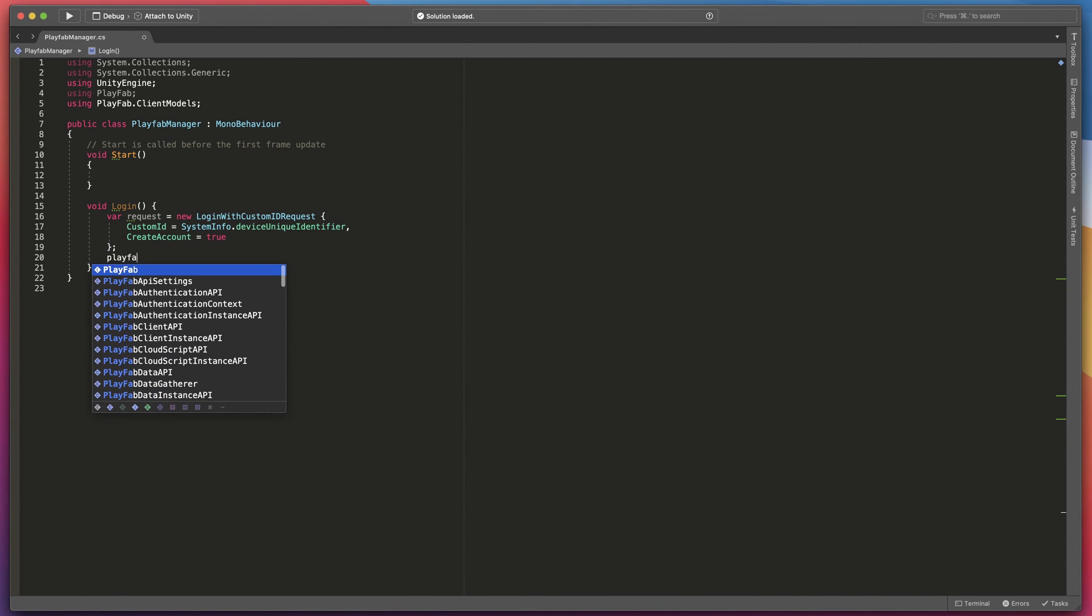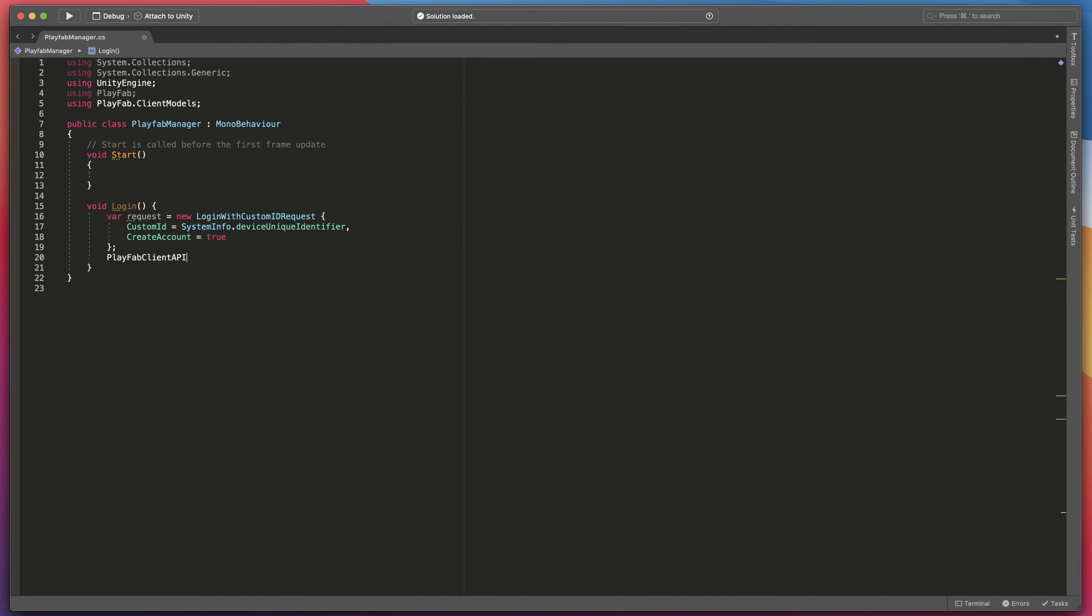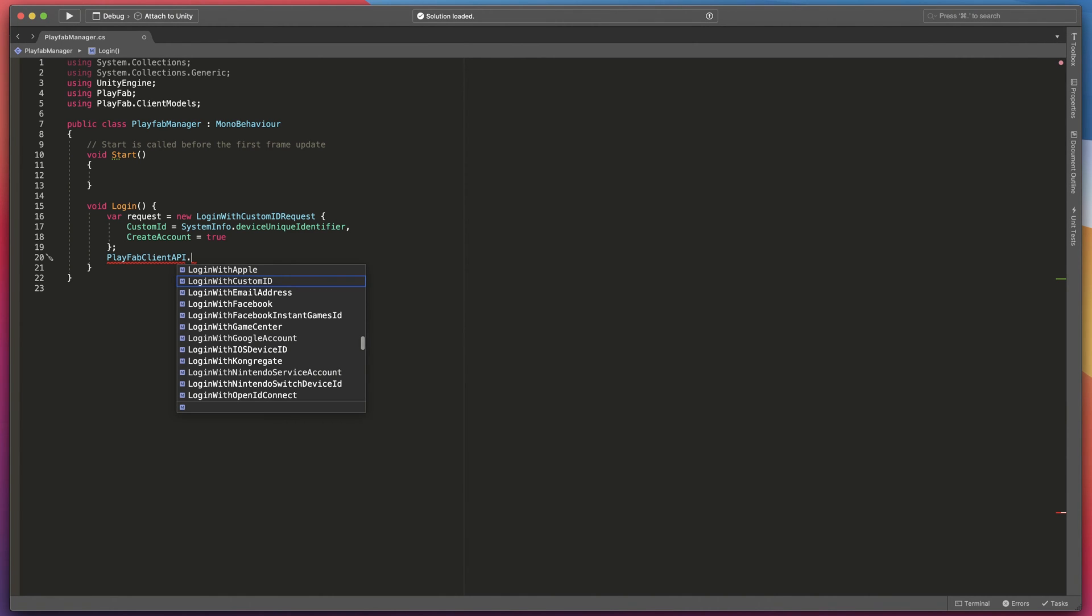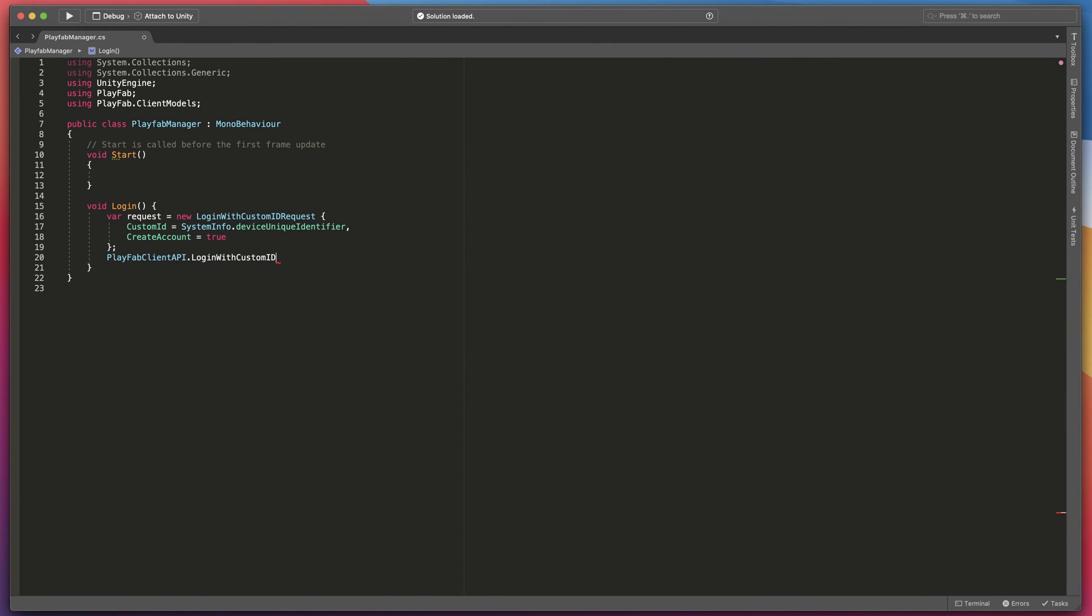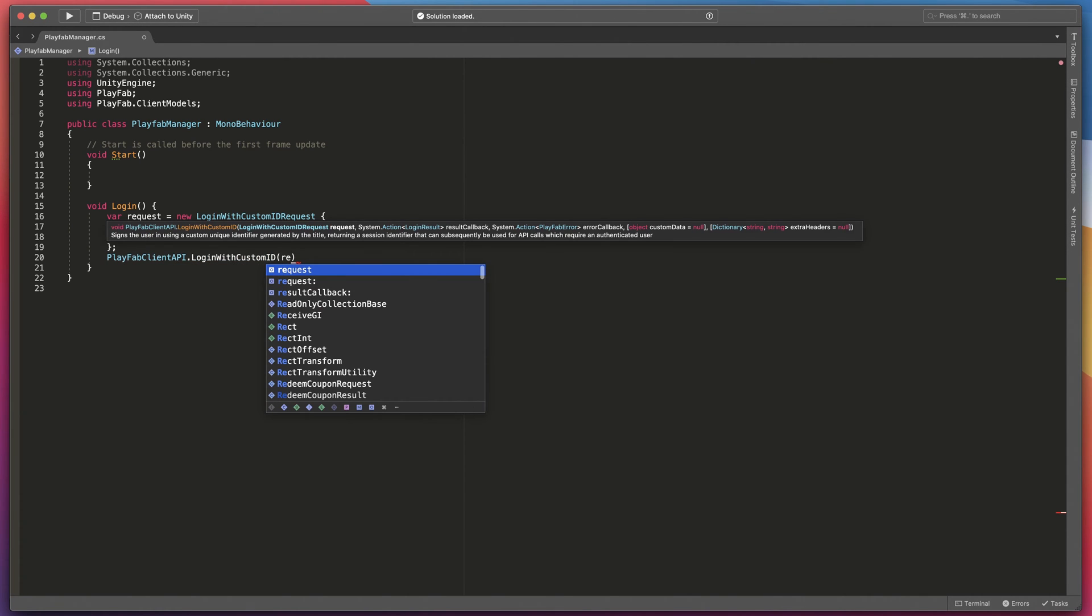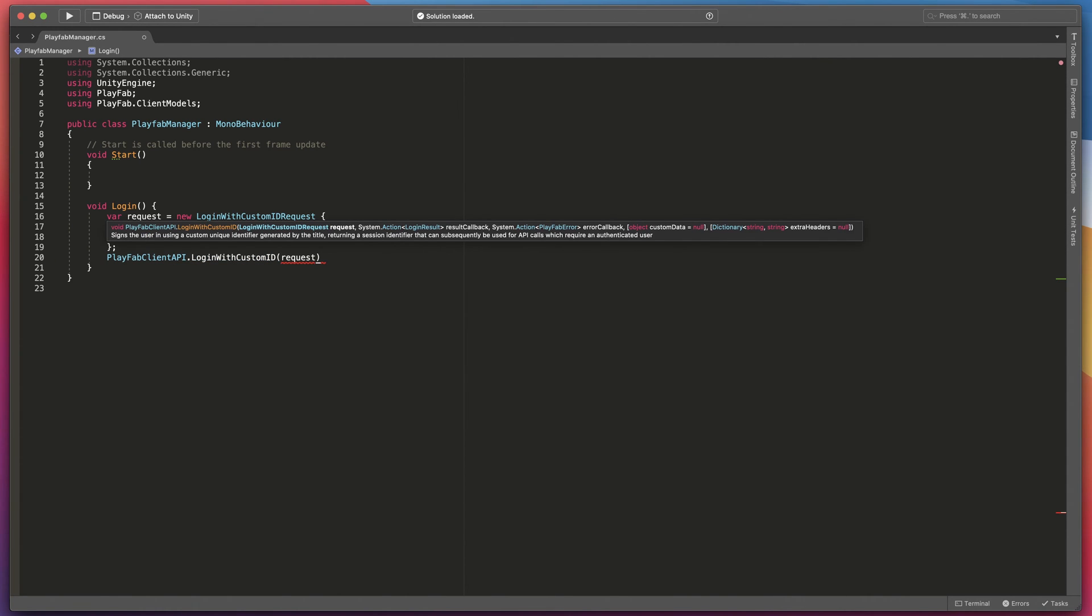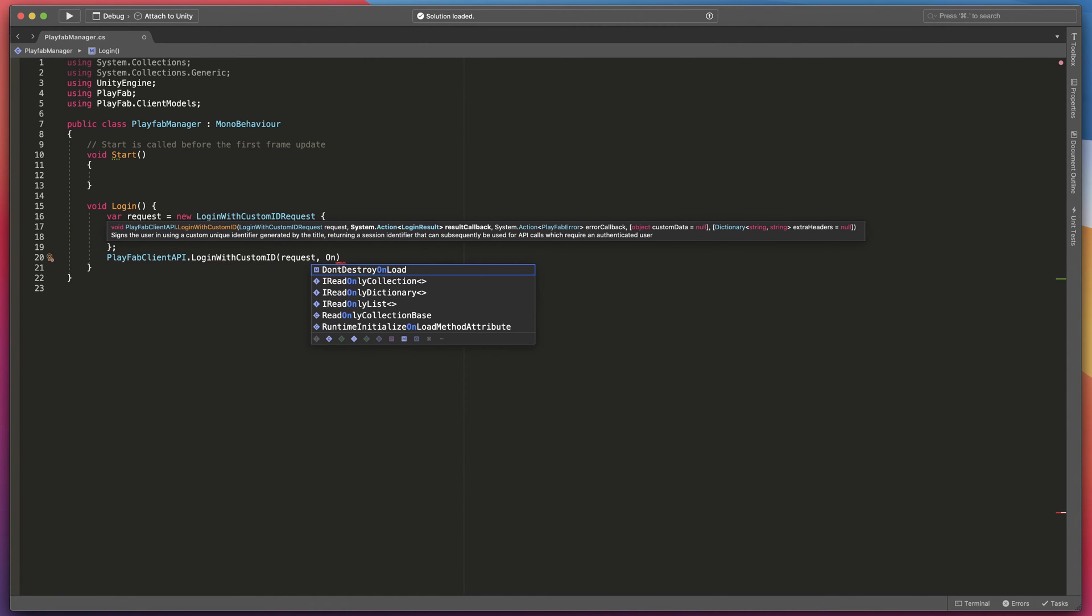To call Playfab API simply type playfab client API dot login with custom ID and pass request parameters, success and failure methods.